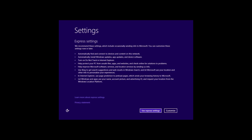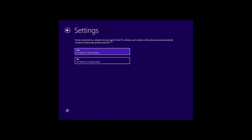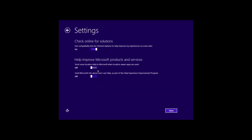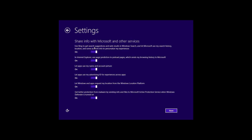Let's go through a few basics and customize the settings so we can see what's here. It asks about your network connection — is it home or a public place? Home network for us. Then it covers updating your PC and apps, helping protect your privacy, and checking online for solutions. We don't know if this will be the final look of the installation, but this is what we see here. You can also choose to help improve Microsoft products, then hit next.